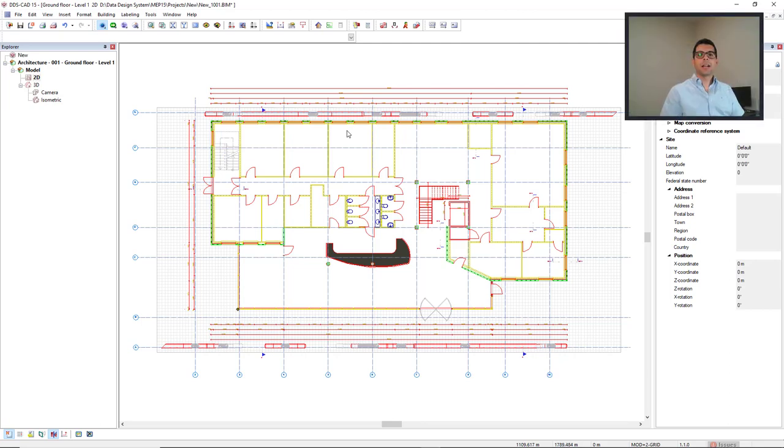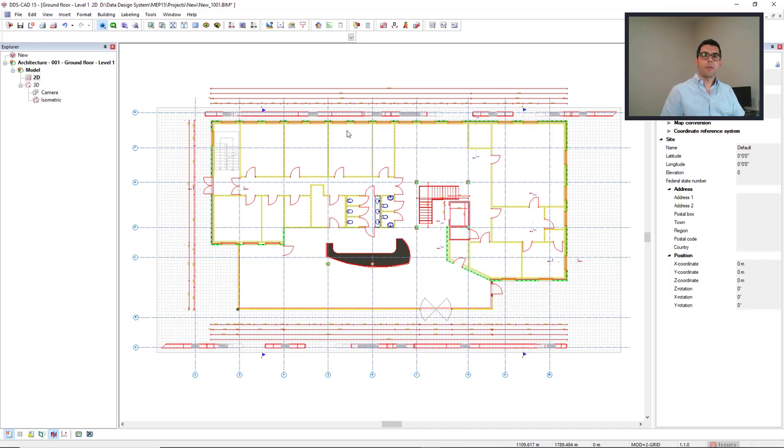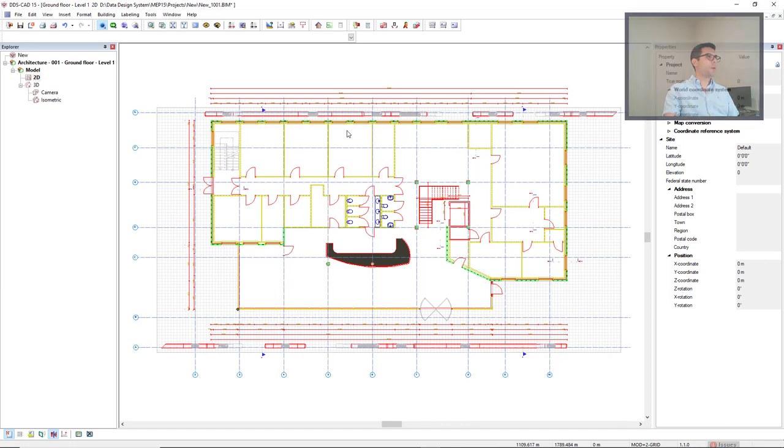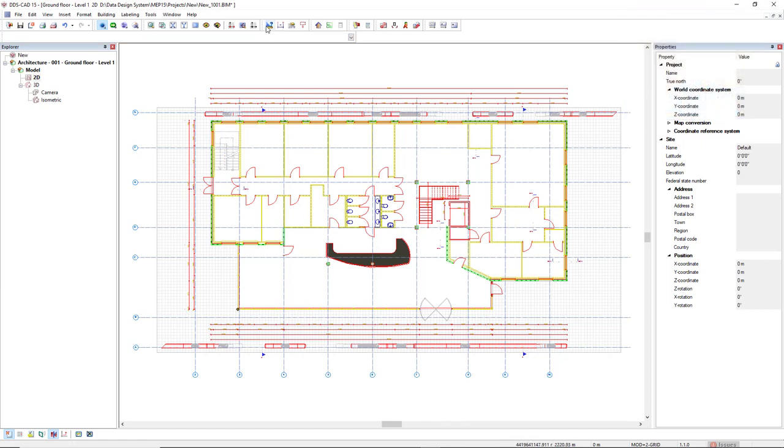In DDS-CAB model, we work with the scale ratio 1 to 1. To check if the scale of the external ref is correct, we make use of the function measure between two points, which we find in the toolbar.